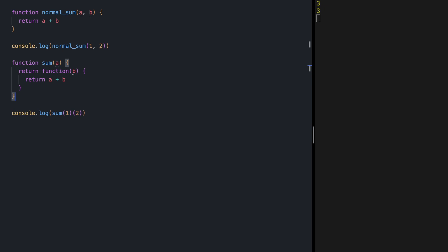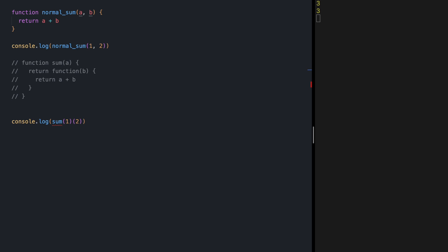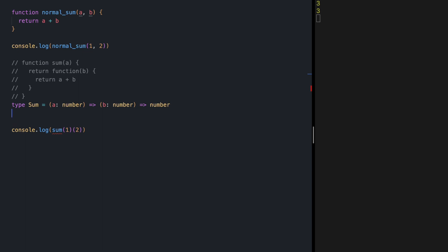Let's make this look more functional. Let's start by defining the type. We want to define a sum function that receives one parameter, returns a function that receives a second parameter, and at the end returns a number. So const sum of type sum receives a number, receives another parameter, and at the end does the calculation for us. If I save, same result.